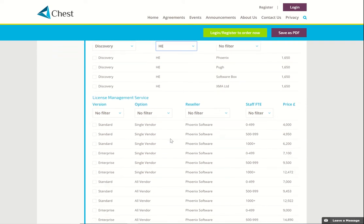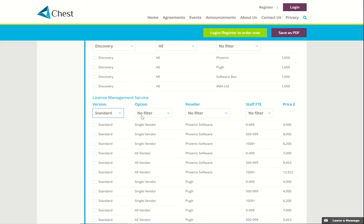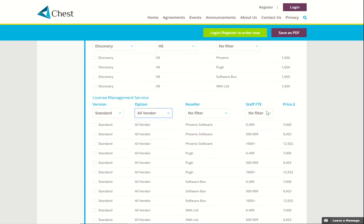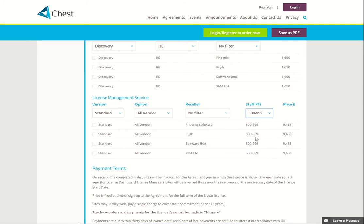There's a second service available from this vendor and the filters here are slightly different. So you can choose Standard Version, All Vendors, and I know that our Staff FT Camp is here. Immediately you can see that the price that you pay through each of these four resellers is exactly the same. For the sake of argument I'm just going to decide I'm choosing Pew.